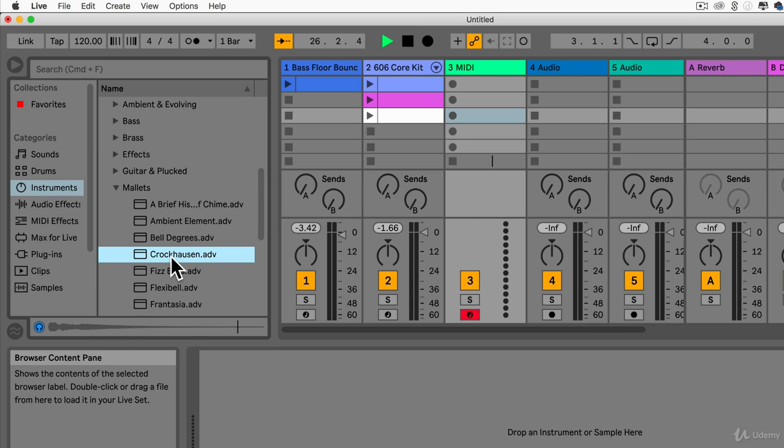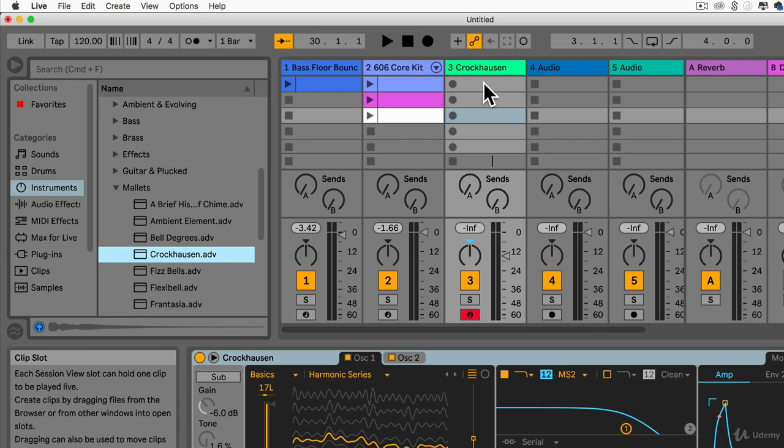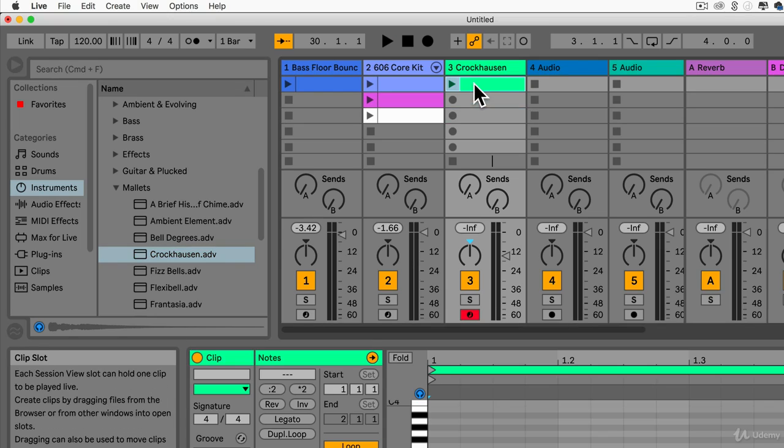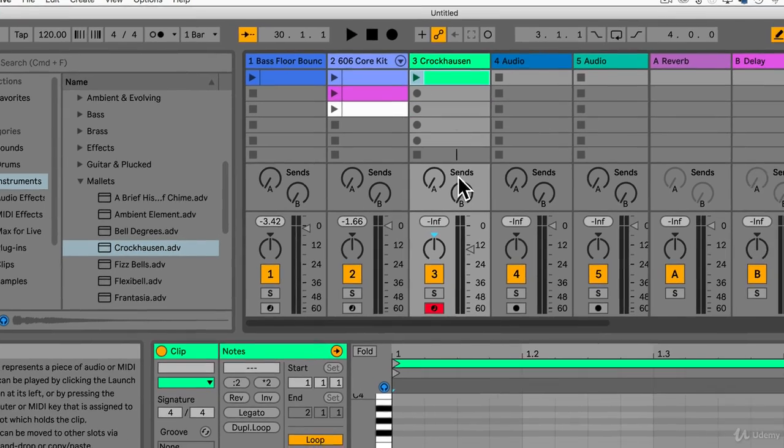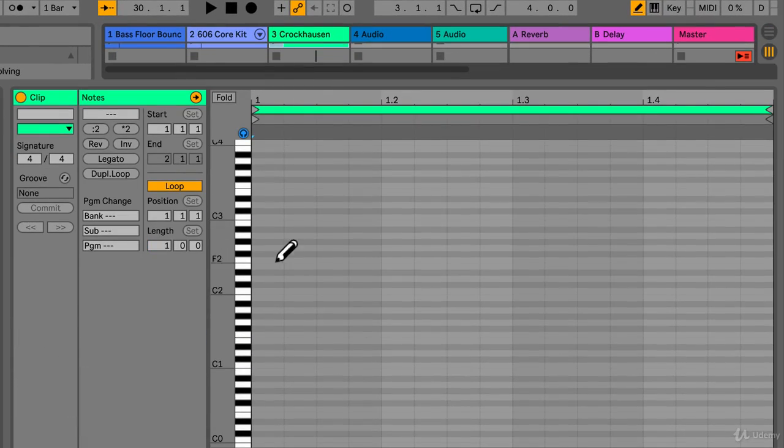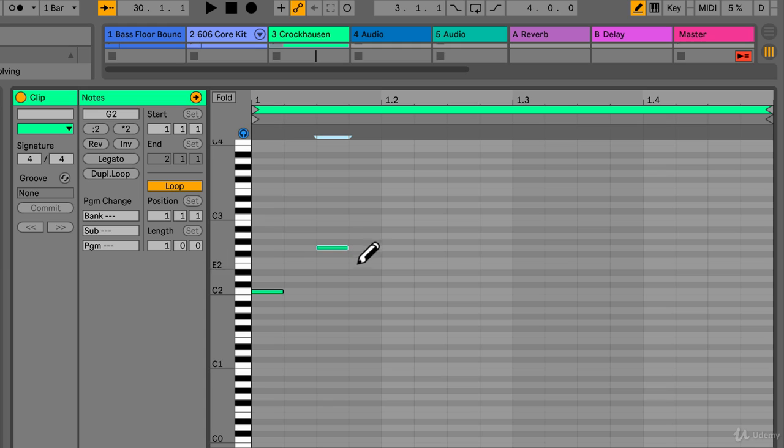This one will do, Krochhausen I think it says. Ableton is a German company, it's probably why it's called Krochhausen, probably saying that wrong. And let's double click on this and let's just type in some information. So we've got B, I'm just going to, this is an arpeggio of C minor.